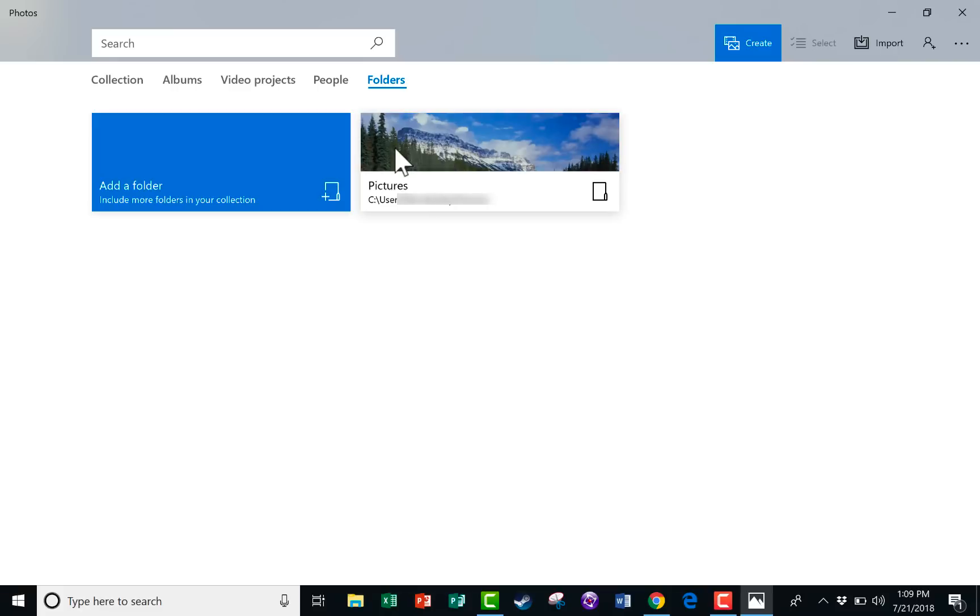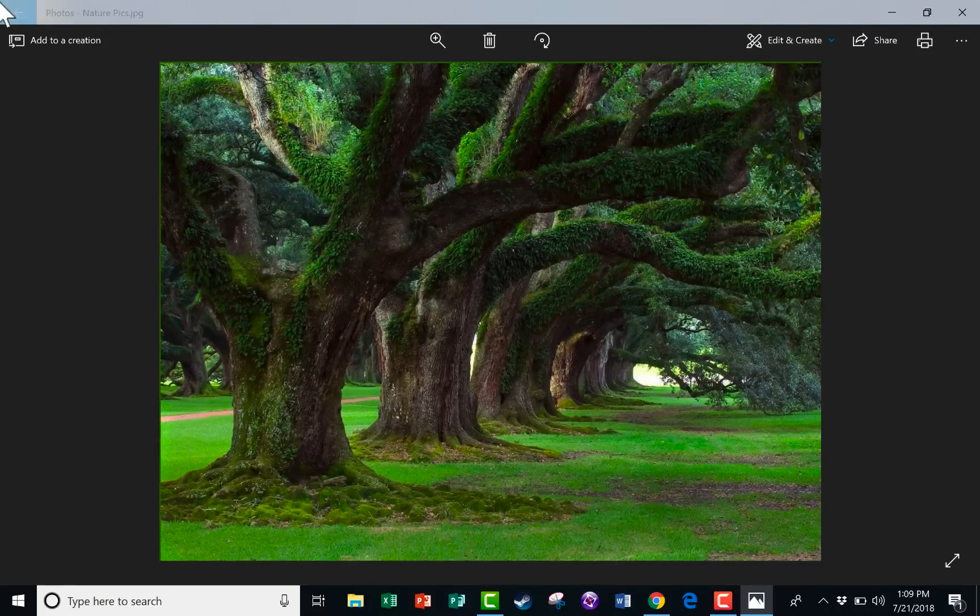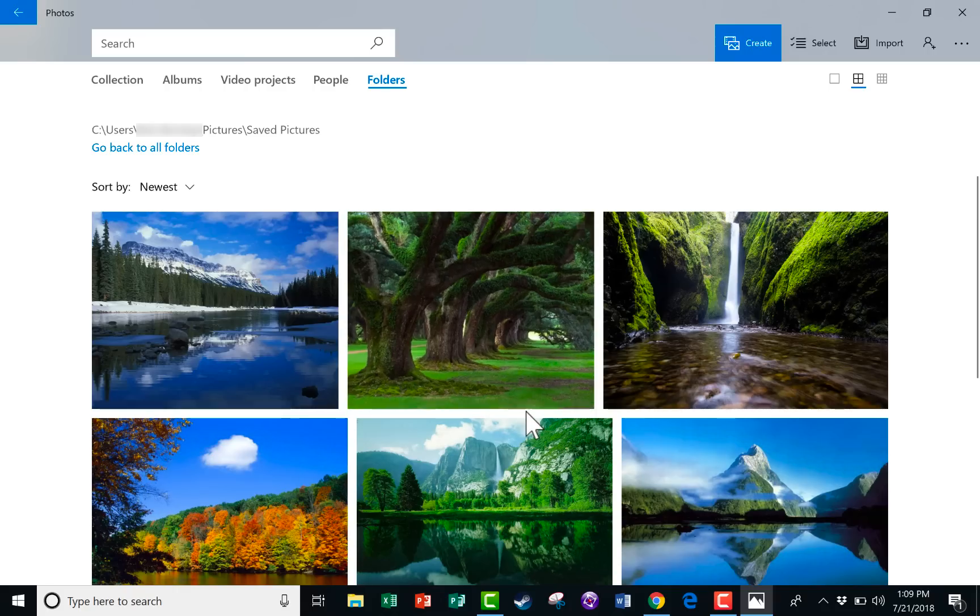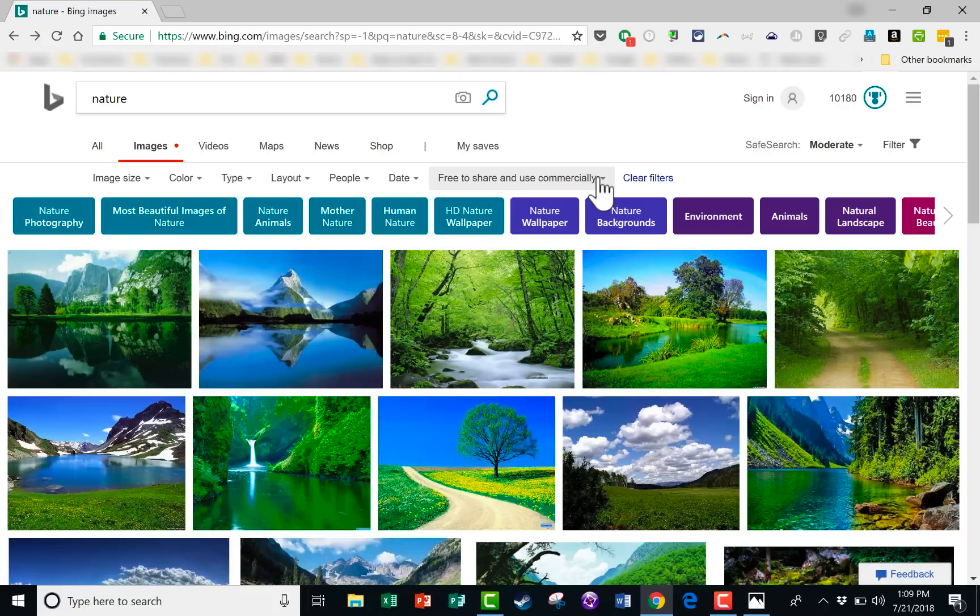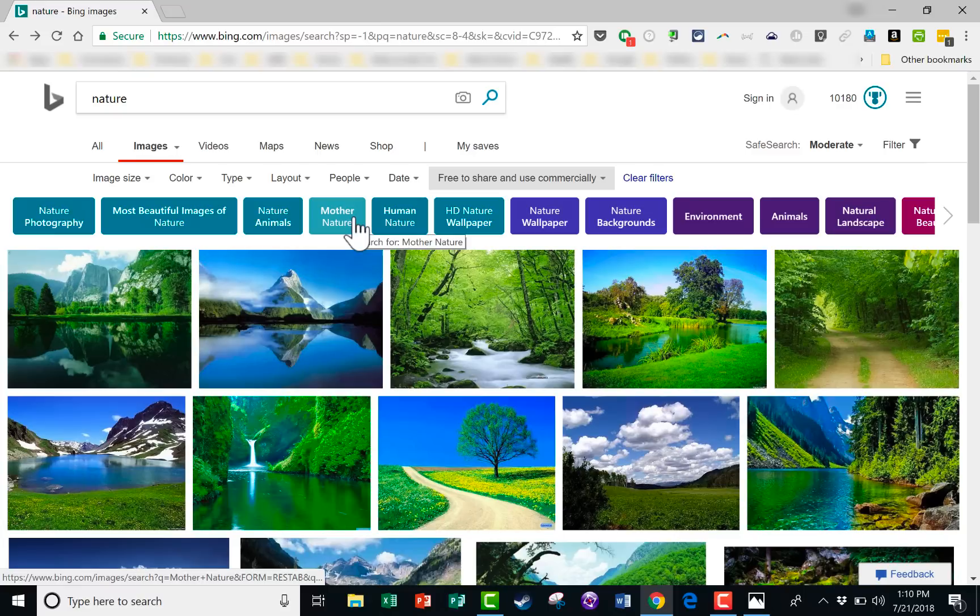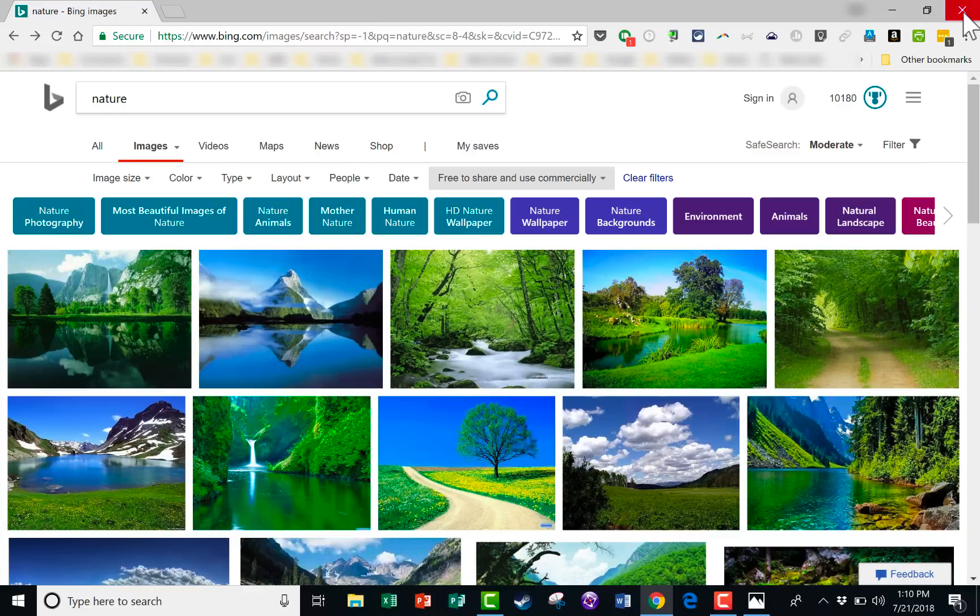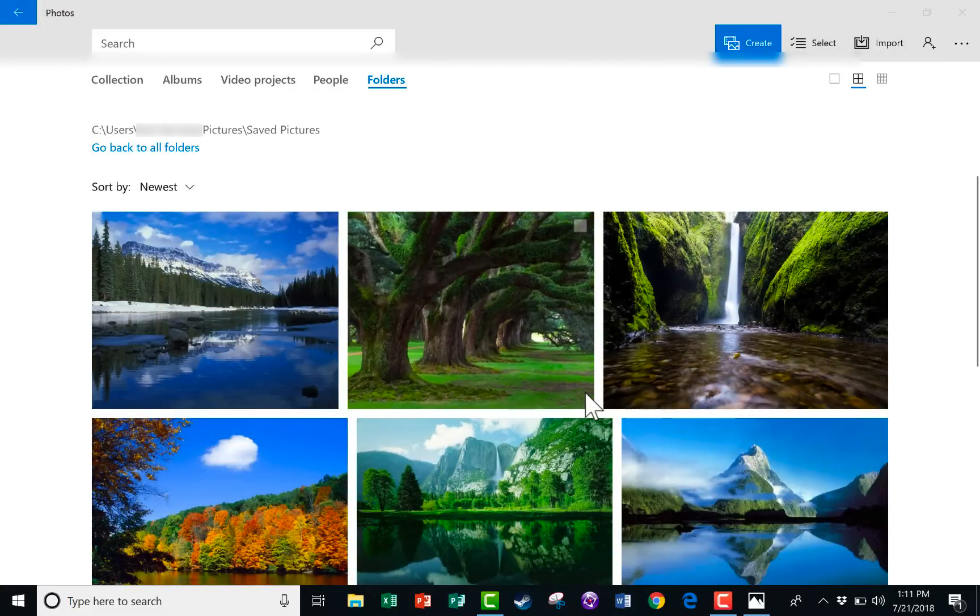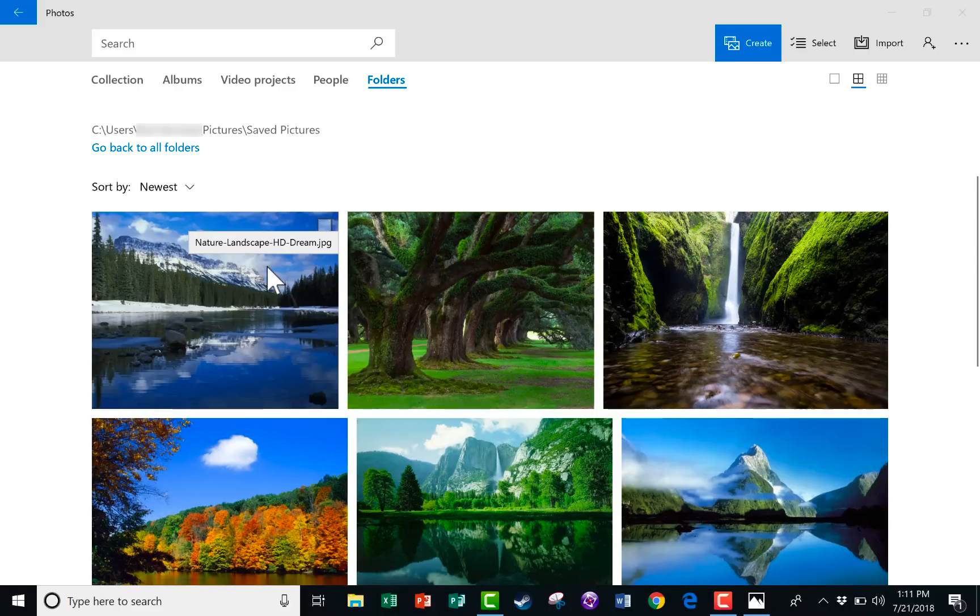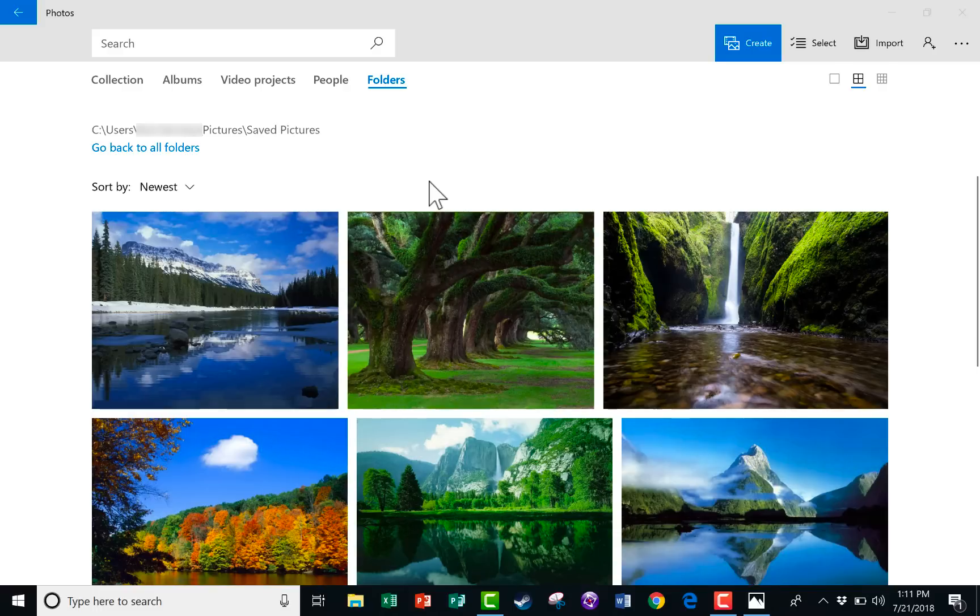Instead, I'm going to double-click here on my folder full of images. And these are all images that I got for free using the Bing image search. And I selected images that are free to share and use commercially. If you want to learn how I did that and how I found these free images, please watch a previous tutorial that I made called Alternative to Google Images Using Bing Images. But anyway, that's where I got all of the images that I'll be using in this video. So these photos are accessible to me and viewable from within the Microsoft Photos app that I'm using.